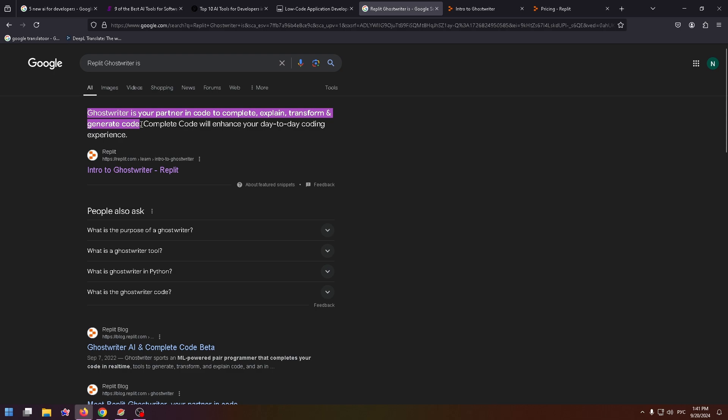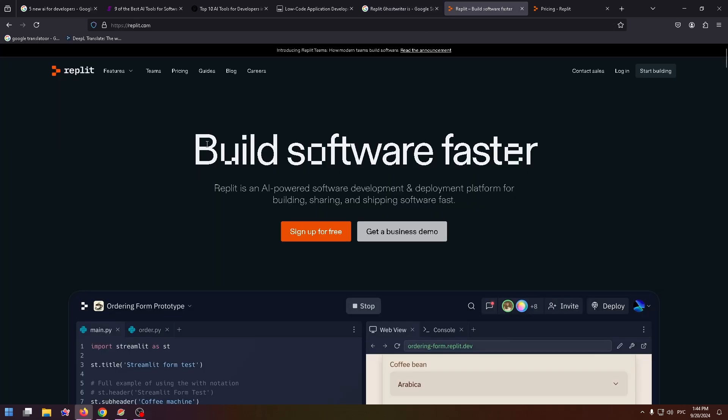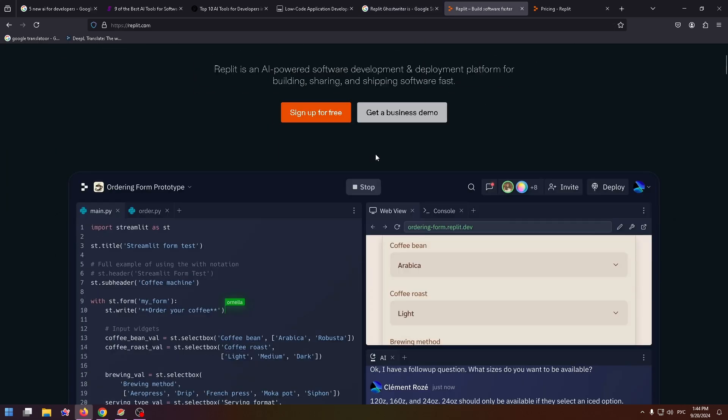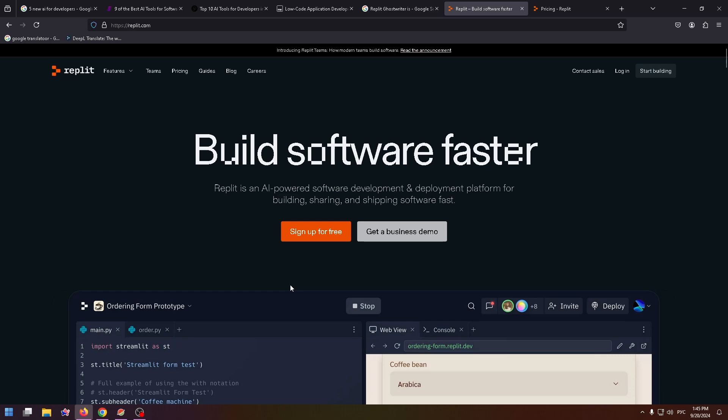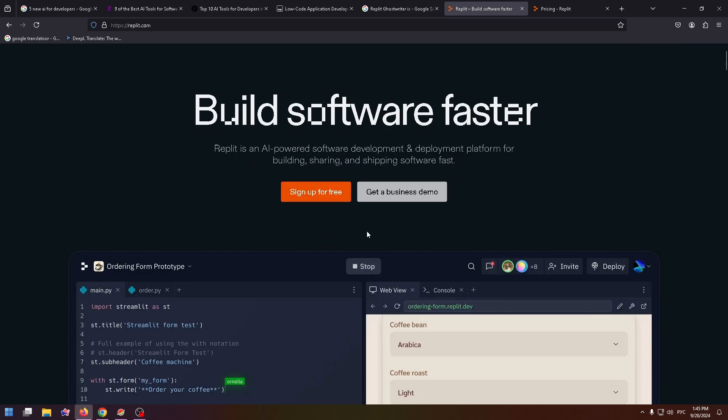Complete code will enhance your day-to-day coding experience. You can read more about the service on their official website. Just click on this link, Build Software Faster. This service will help you to realize some moments in coding by applying your usual speech. You can verbally describe what you want to get and the service will provide you with the ready code.